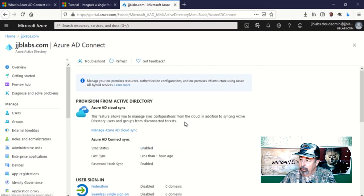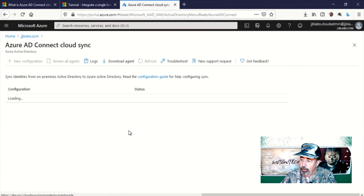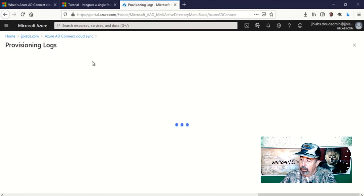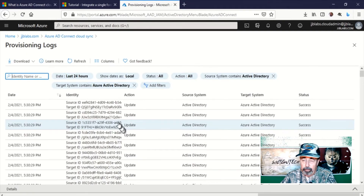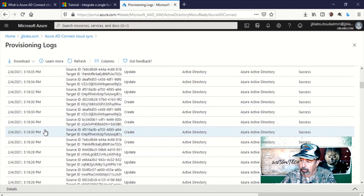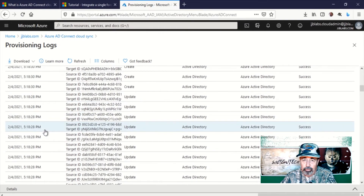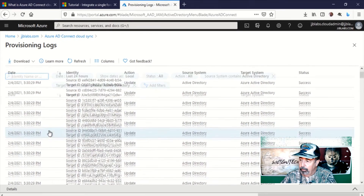I'm going to go back into Azure AD Connect Cloud Sync and show you the provisioning logs. You can use this for troubleshooting an object if it doesn't synchronize for some reason. Here you can see I have nothing but success in my provisioning logs.